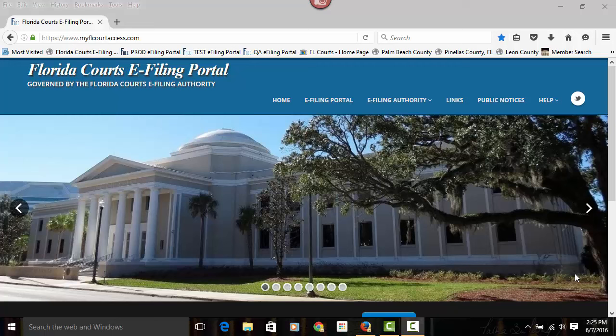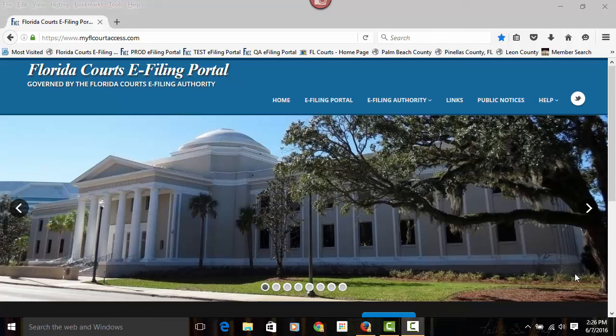Welcome to the Florida Courts E-Filing Portal. Now that the portal has been in existence and mandatory since 2013, let's take a look at the updated portal. To get to the Florida Courts E-Filing Portal, go to www.myflcourtaccess.com.